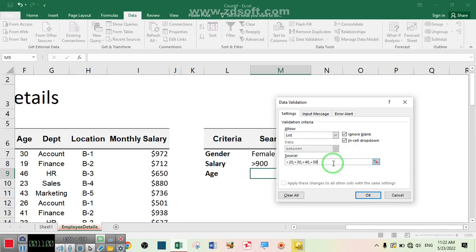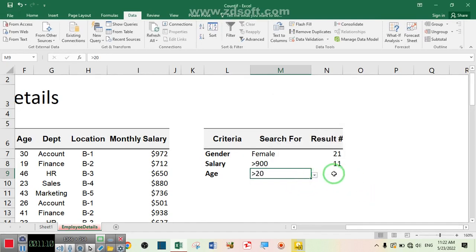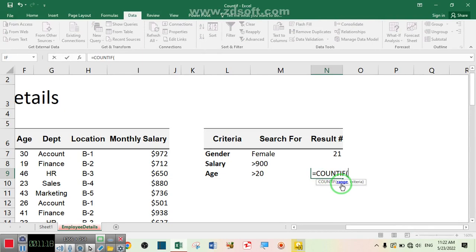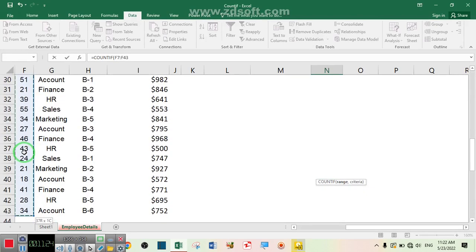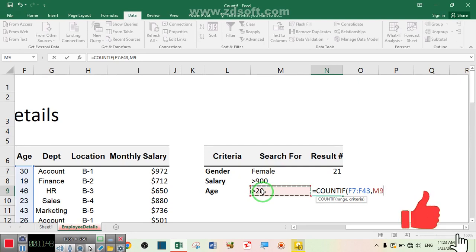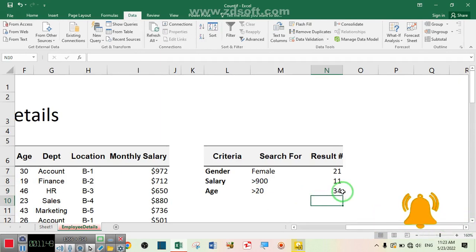You can specify any other condition, but I want to cover only these ranges for age. Now use the COUNTIF function: equal COUNTIF, the range is the age column, add a comma, and the criteria is the dropdown cell for age. Close the bracket and press Enter. 34 employees have their age more than 20. If I select more than 30, the age of 21 employees is more than 30.